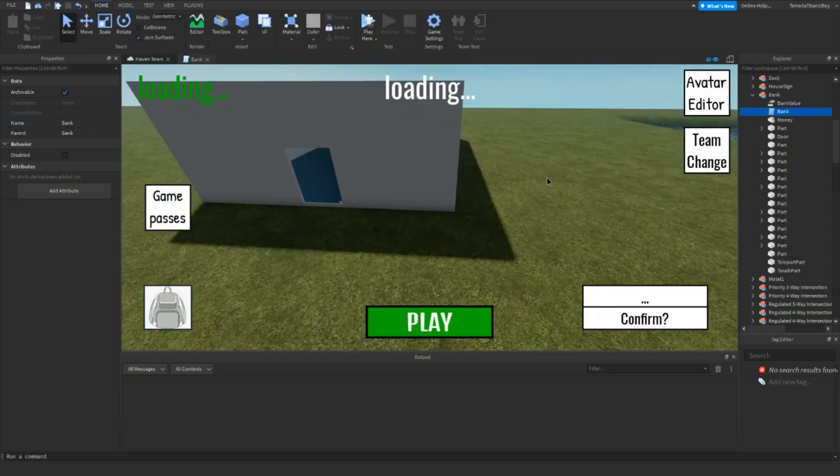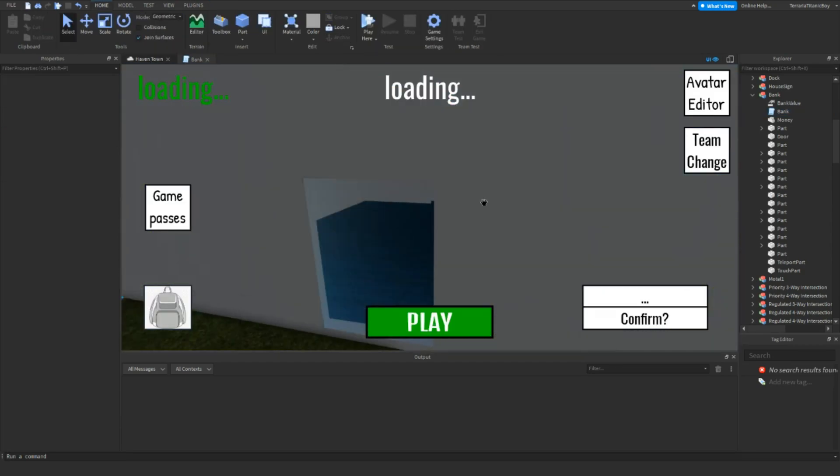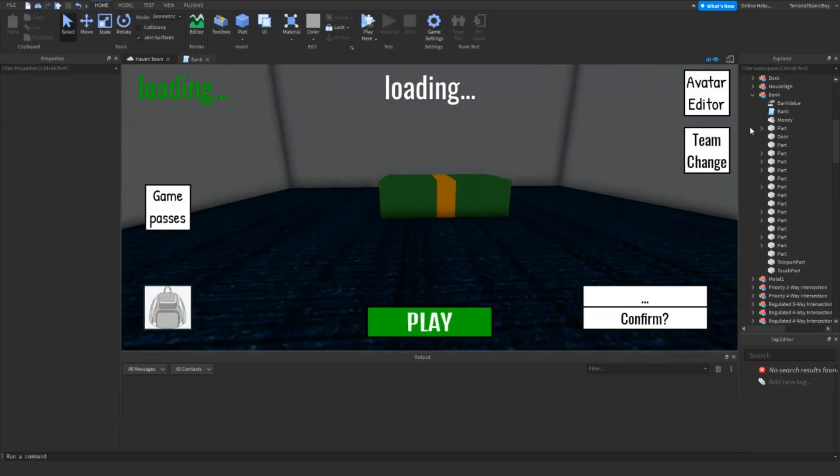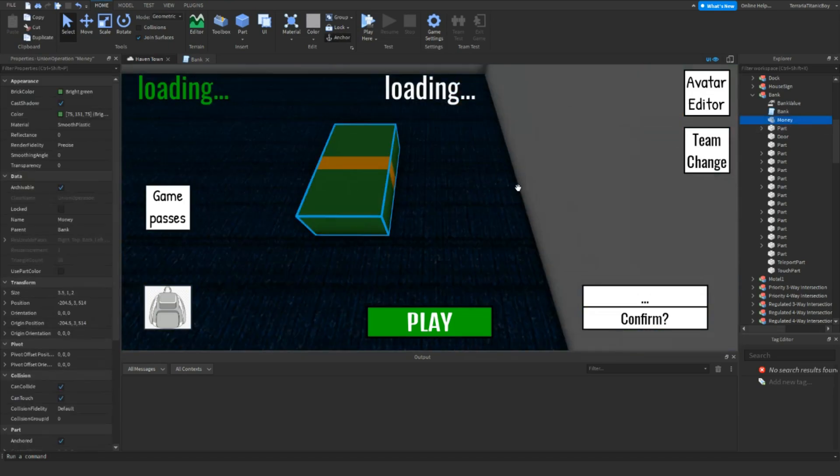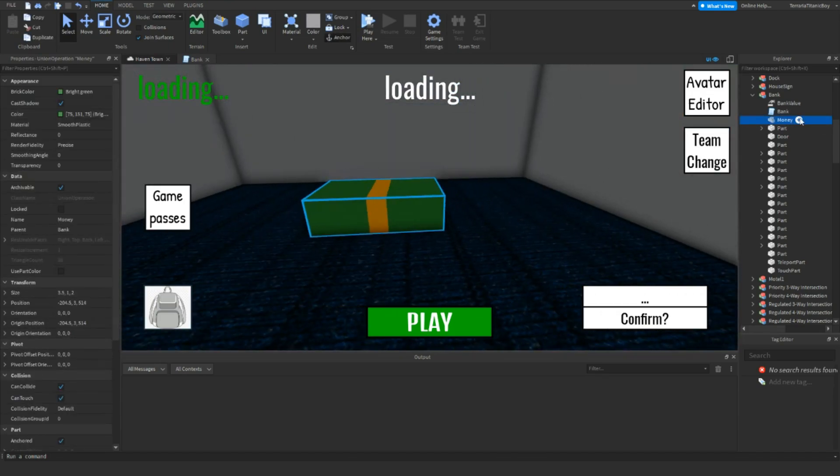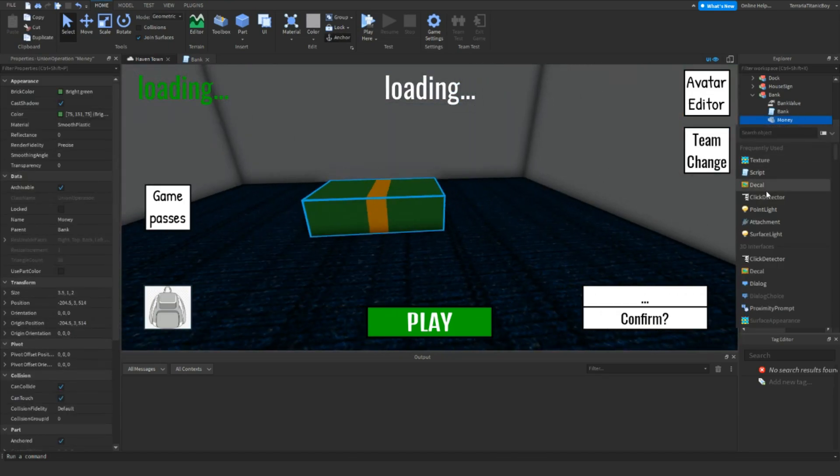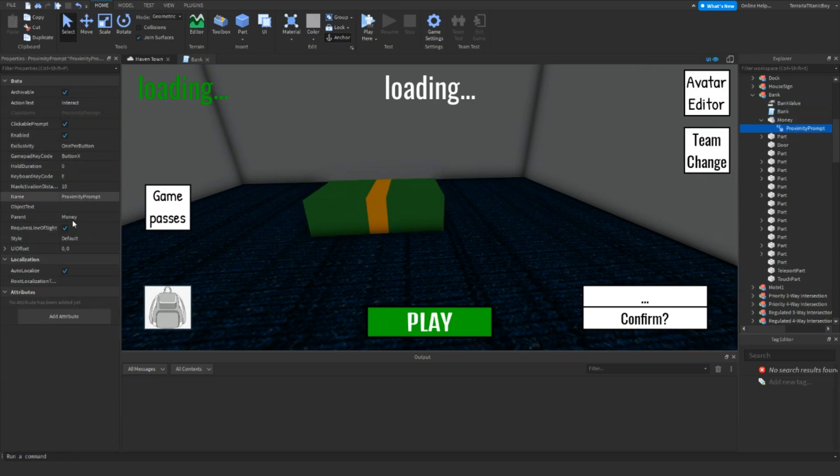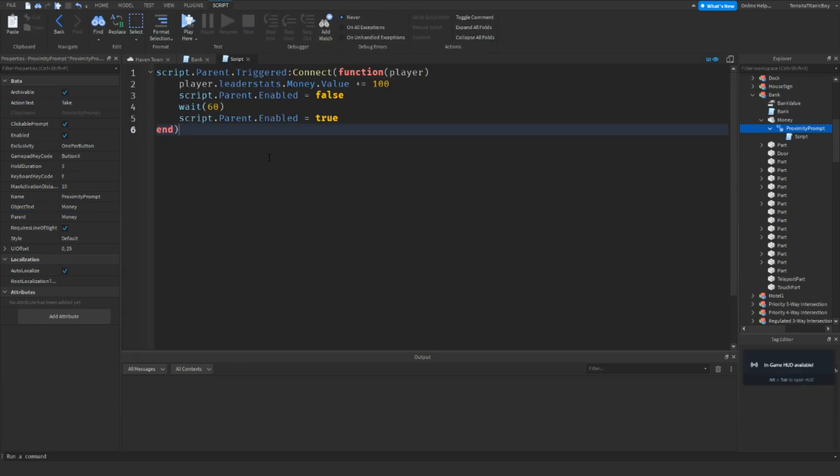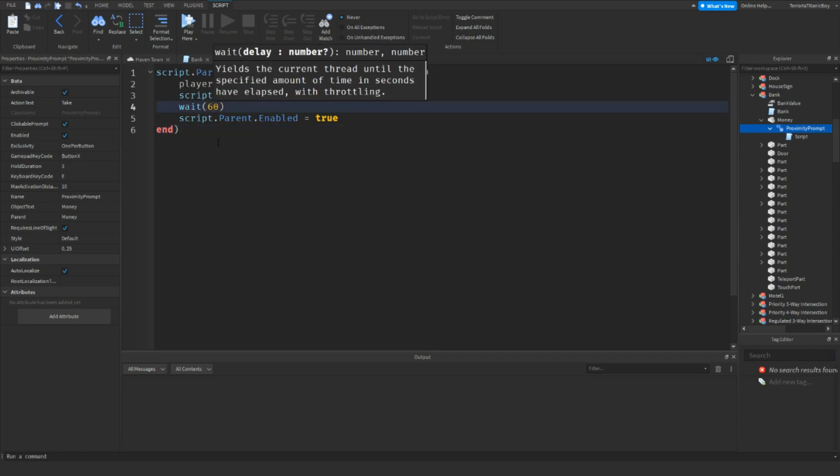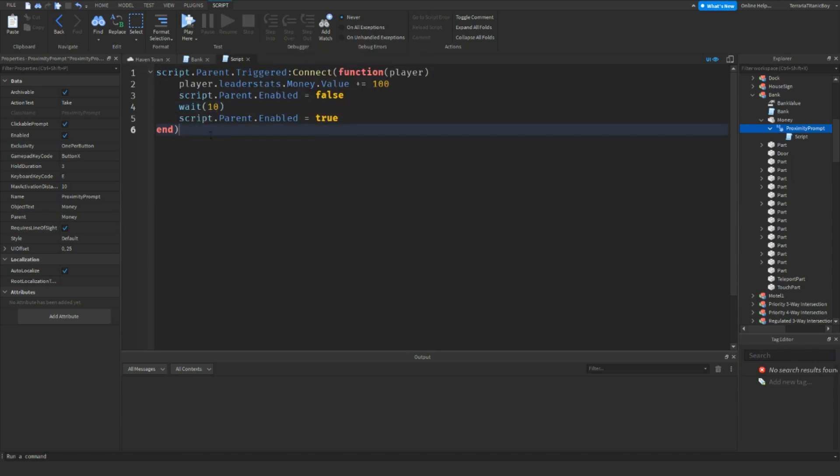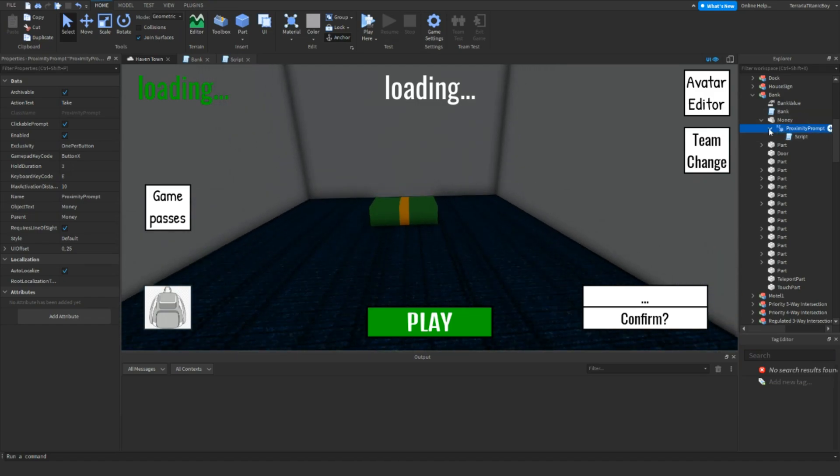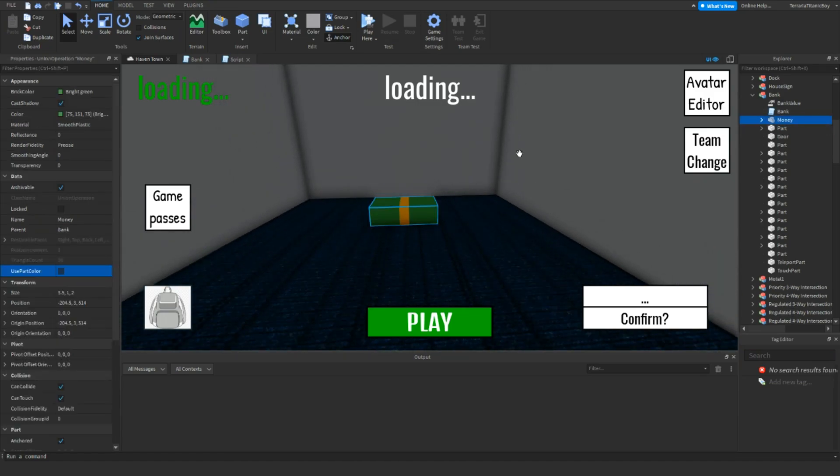Make sure in the bank you have the money. I'm going to add in a script to this now, so I'm going to add in the proximity prompts. Object Money Interact Take. Add in a script and type this, and then obviously set the money to however much you want it to. And then however time, I think just to test, we'll do 10 seconds. And then if you want to duplicate.